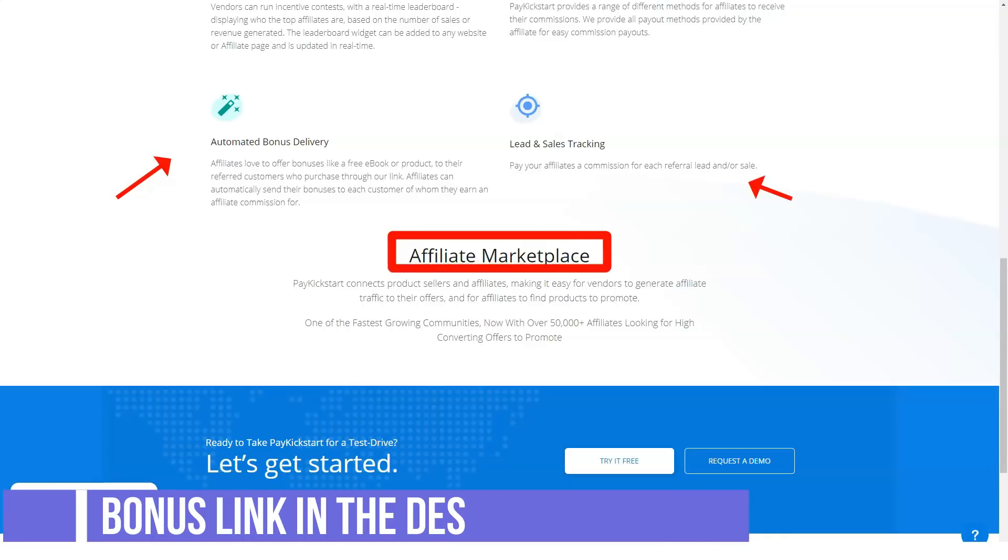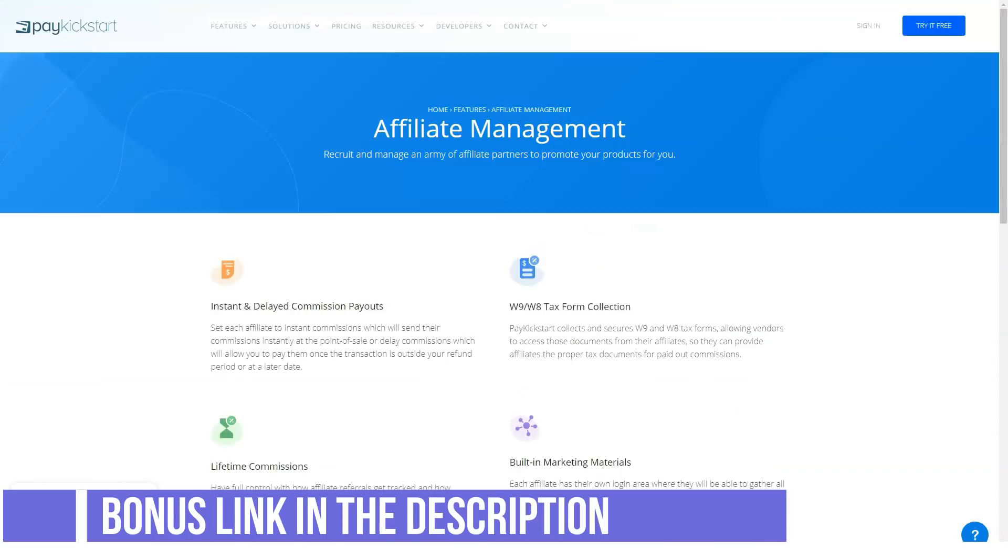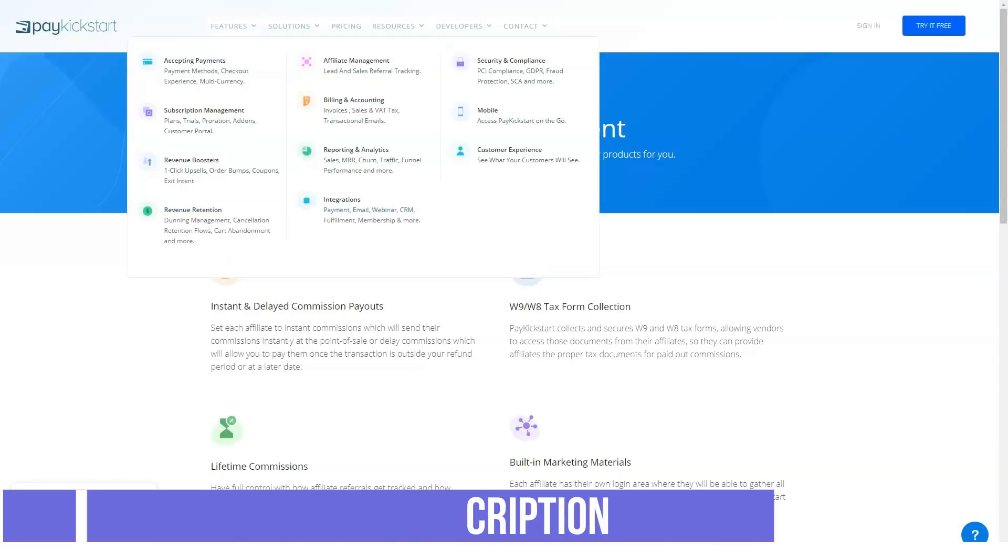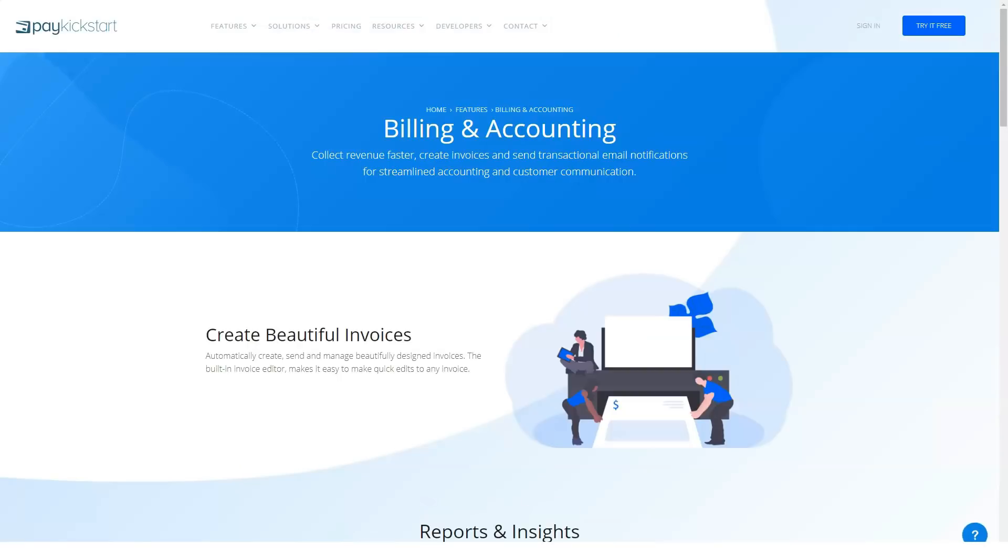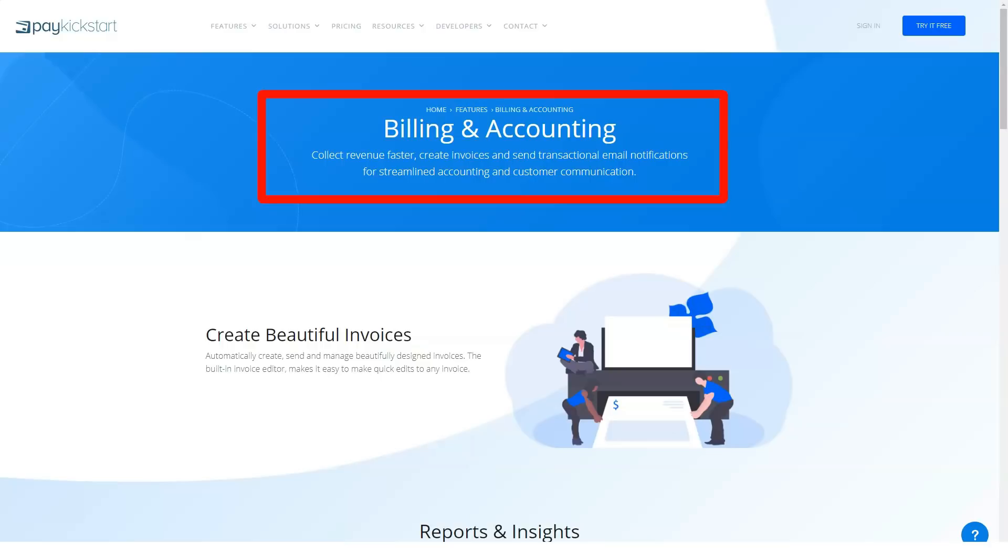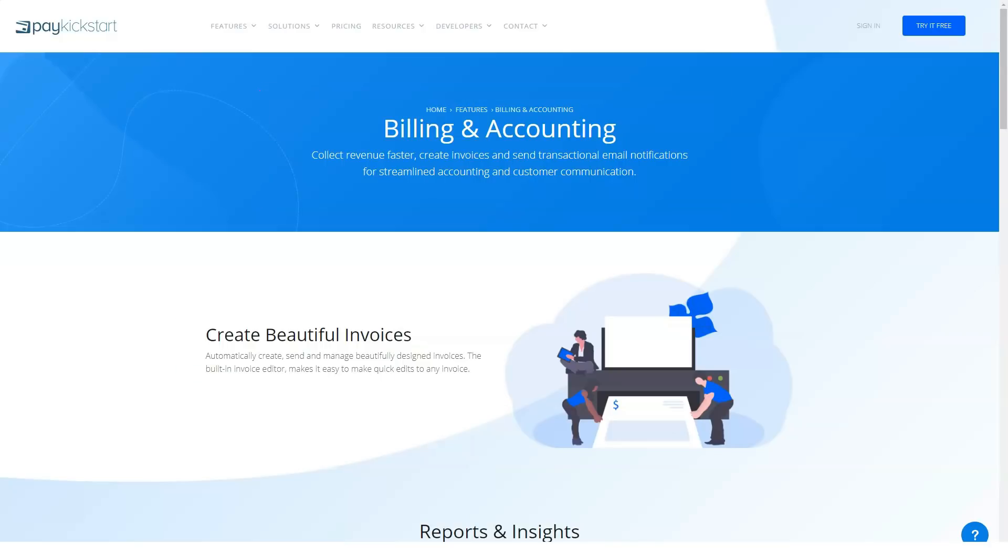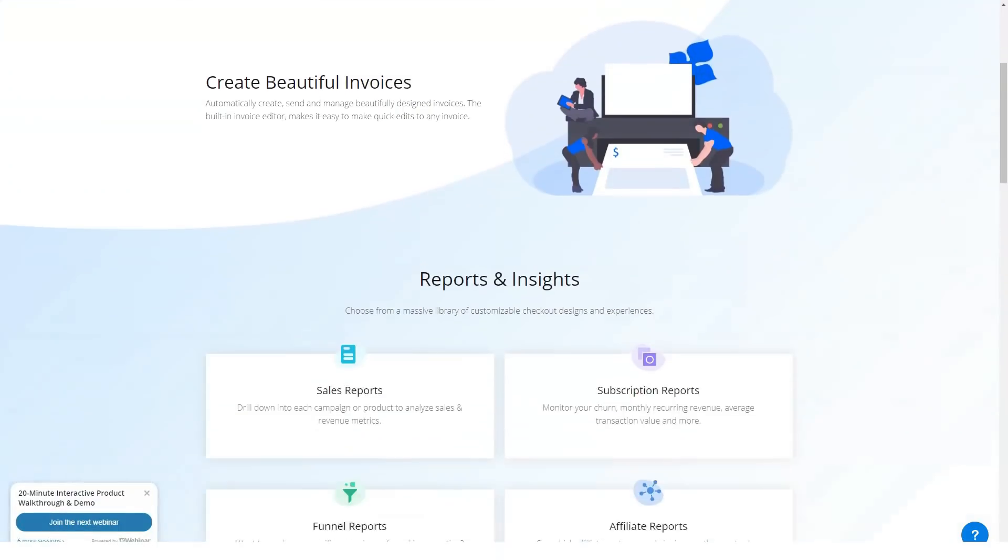A nice feature is that you can also set split pay and paid trial options. Therefore, this platform won't lumber you with squishing a square peg into a round hole if you have some unconventional product offerings. Crucially, whichever pricing model you choose, you keep 100% of your profits because PayKickstart has a 0% transaction fee.